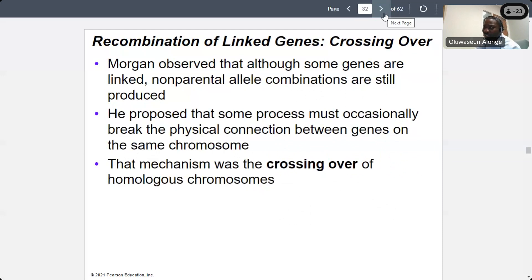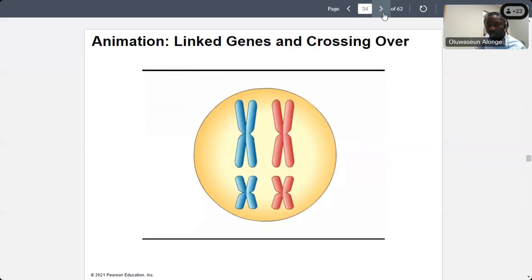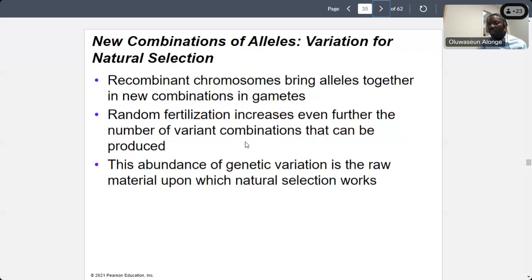Crossing over happened during meiosis 1, specifically in prophase 1, when homologous chromosomes cross over each other, leading to recombination. Recombinant chromosomes bring alleles together in a new combination of gametes, which is what gives rise to recombinants — not the same as the parent. Random fertilization increases the likelihood of recombination, which will lead to genetic diversity in the long run.